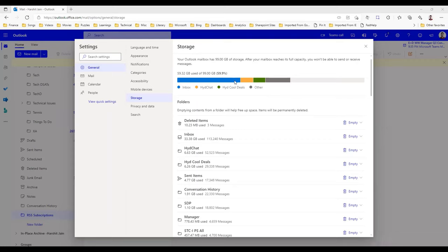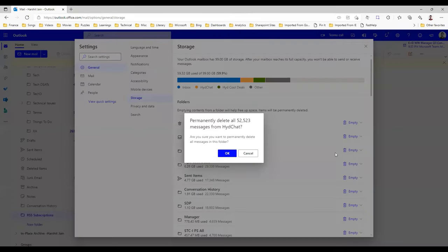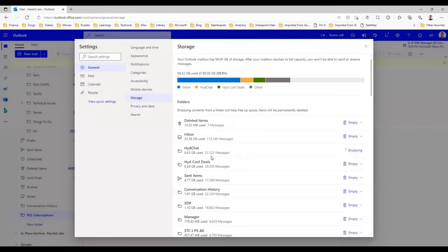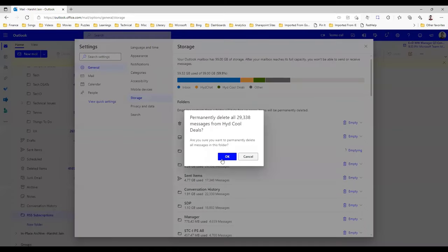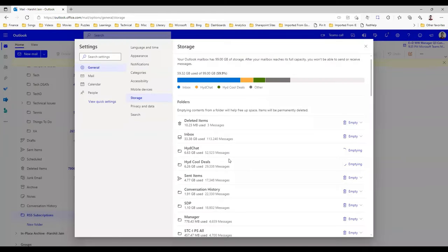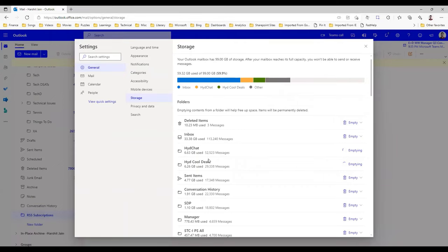If you want, you can keep deleting more storage. For example, I'll delete this, click on okay, and again this one I want to delete because these are all advertisement folders that I've created. It will keep freeing up more and more space.